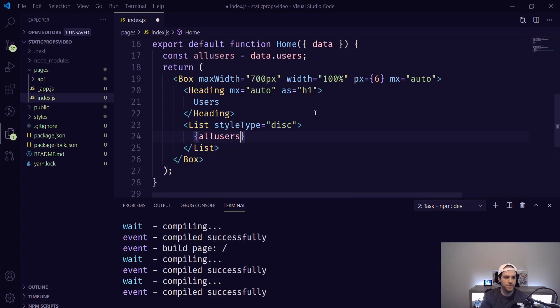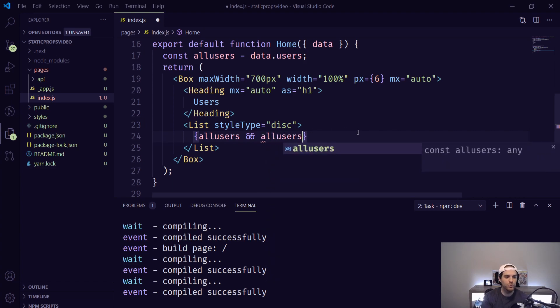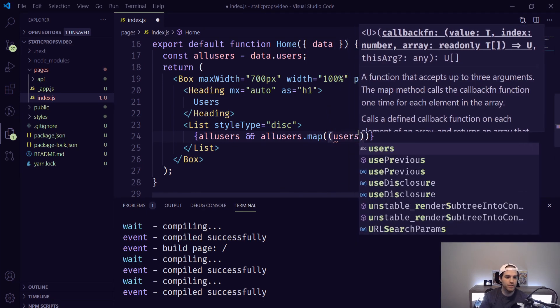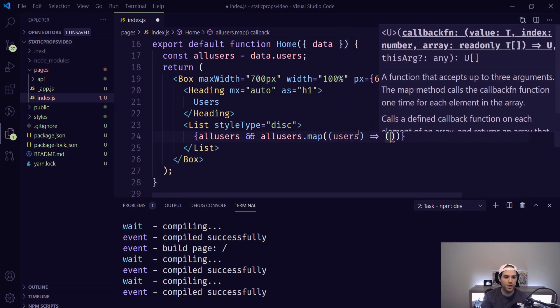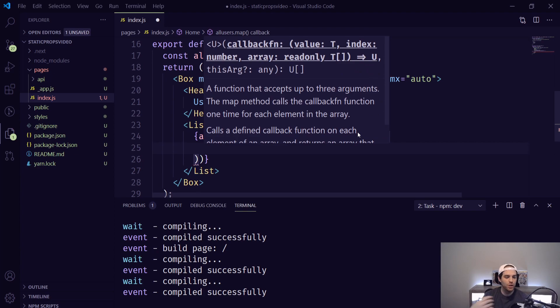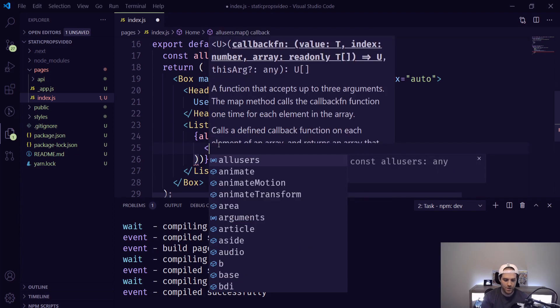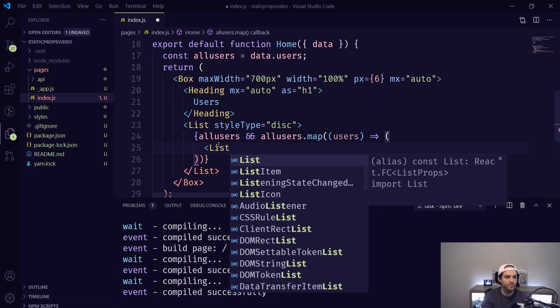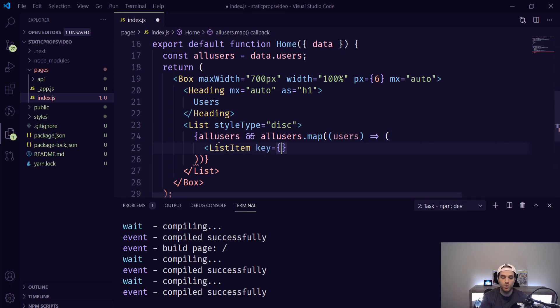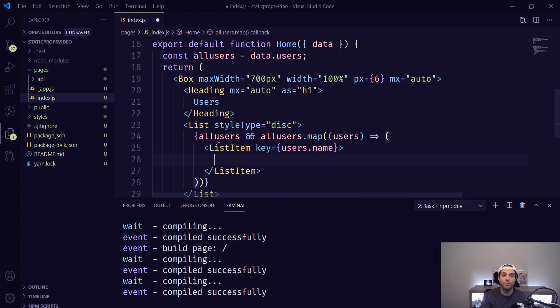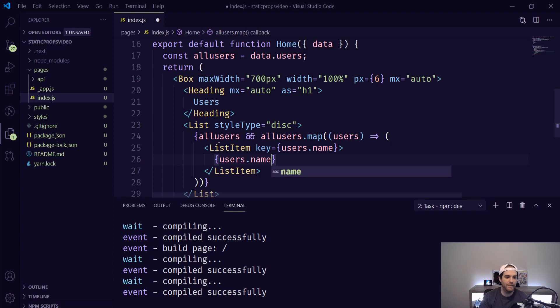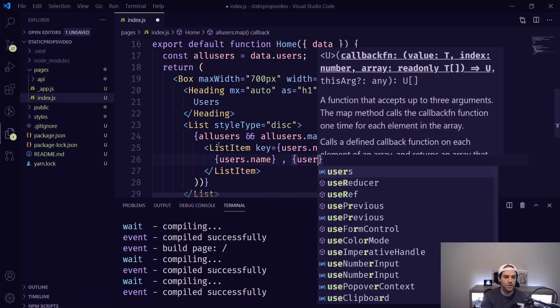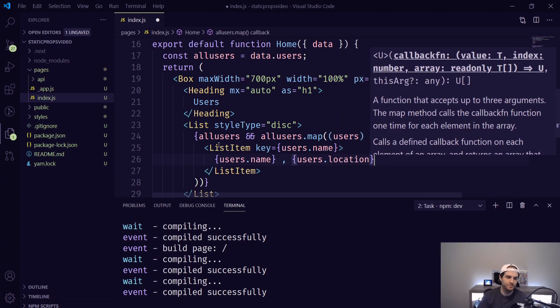Then inside of that list this is where the map piece comes in. So we're going to do allUsers and as long as there's data here we're actually going to map over them. So do allUsers.map and inside of that map we're going to use the user and we're going to then produce a list item for each one. So a list item similarly to any other kind of part of an unordered list you need a key. So the key here is going to be the user.name and then inside of that list item we're going to have two things the name and their location. So to do that you can just type user.name and then a comma and then user.location and hit save.